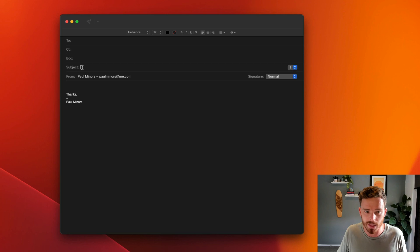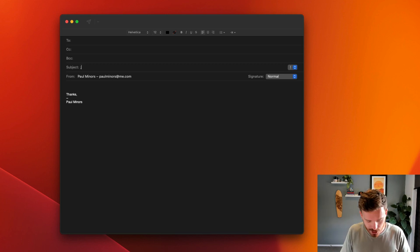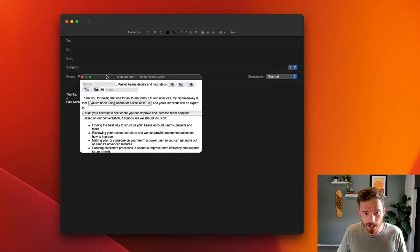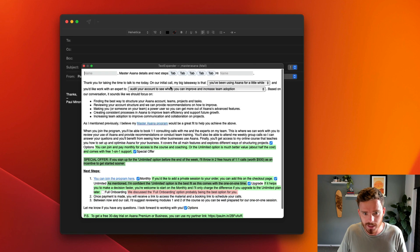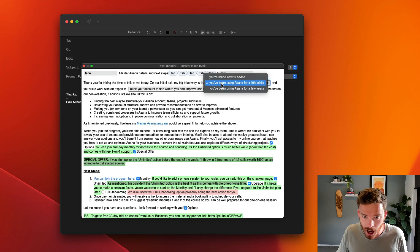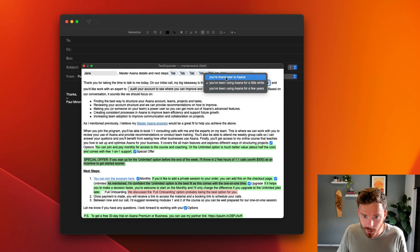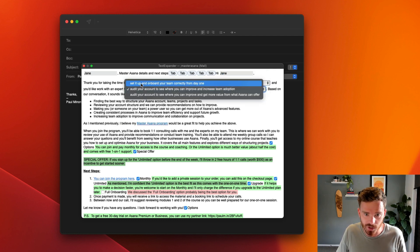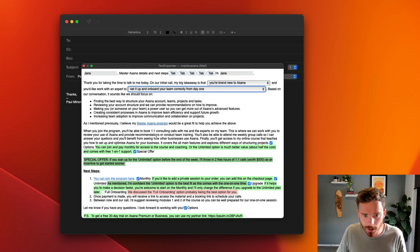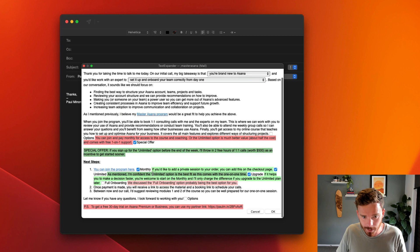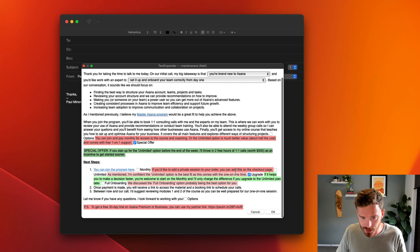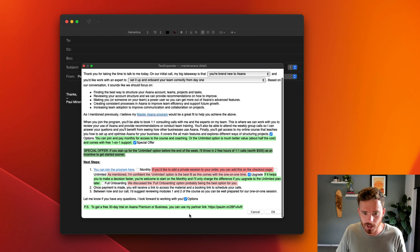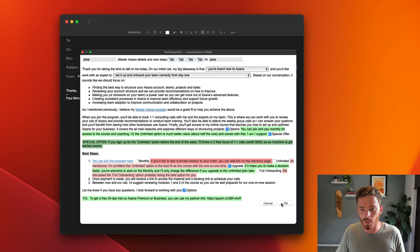I'm going to start my cursor in the subject field, and then I type the abbreviation, which is semicolon master Asana. You can see the text expander window appears. I can fill in the person's name, let's just say Jane. I can pick from my drop-down menu, so you're brand new to Asana, and you'd want to set it up and onboard your team correctly from day one. Maybe I want to turn off this sentence. I've had these optional sections here, but I'll include my special offer. I'm going to change the different sentences that I want to turn on or off. Maybe I want to include my affiliate link at the end. The green sections here are going to be included, the red will be ignored. If I click the OK button here, let's watch what happens.